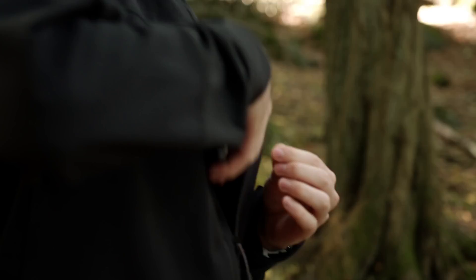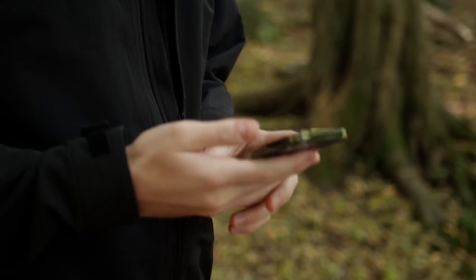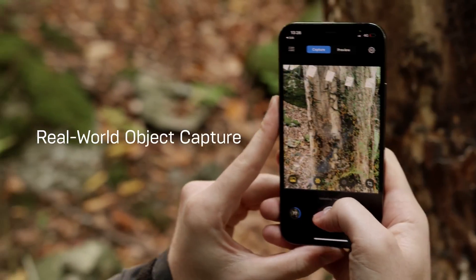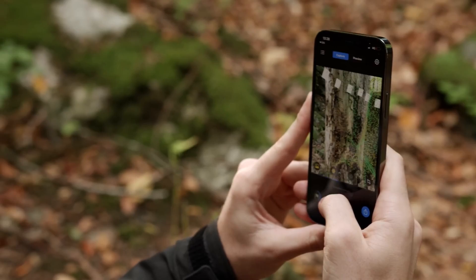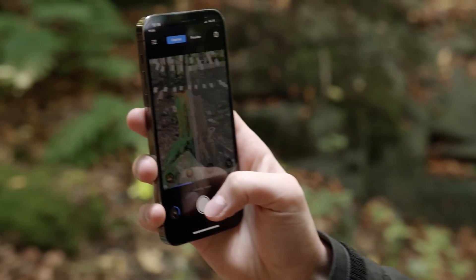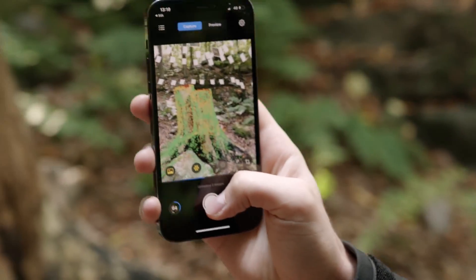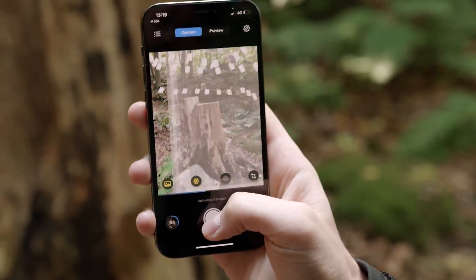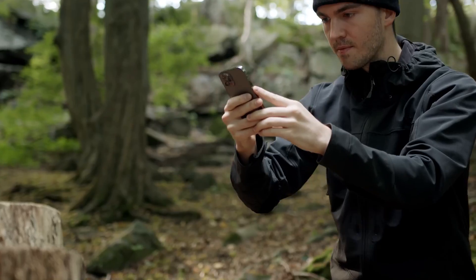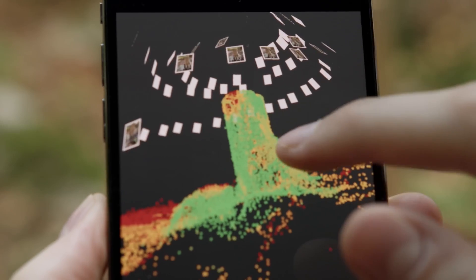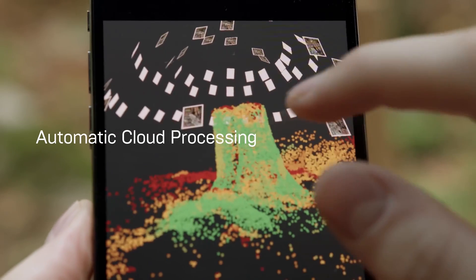Hello guys, welcome back to another video. In this video, we'll be checking out the Reality Scan app for Android and iOS, which allows you to use your phone to 3D scan any object and import it into any 3D program like Unreal Engine.